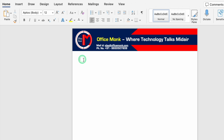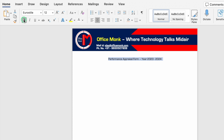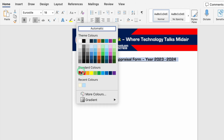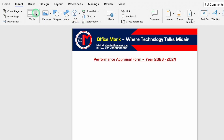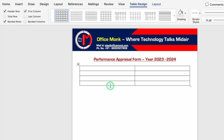We'll double-click in the document body and type 'Performance Appraisal Form – Year 2023–2024'. We'll select this text, center it, change the font style, make it bold, increase the font size, underline it, and change the font color. Then we'll go to Insert, Table, and select two columns and five rows.